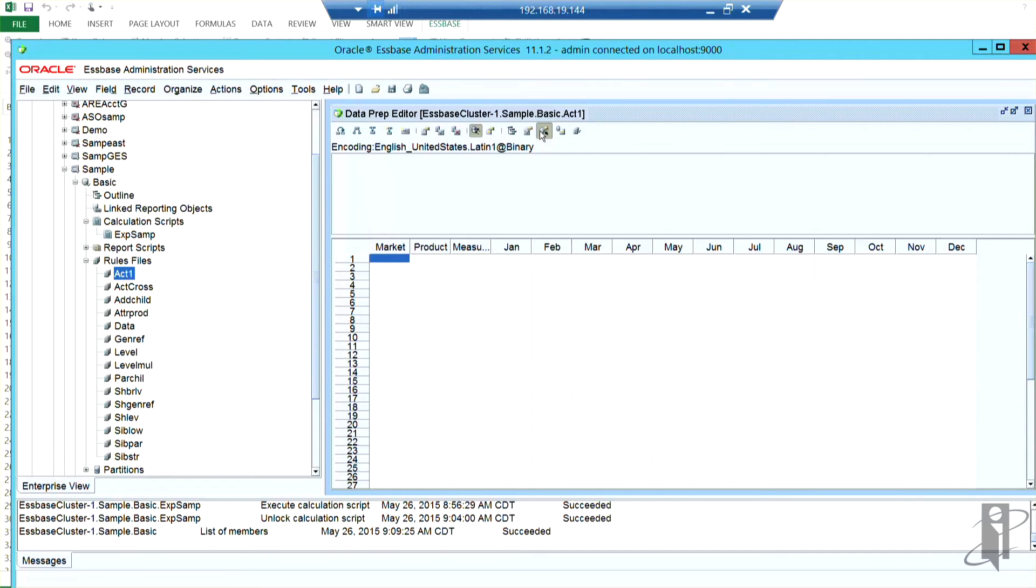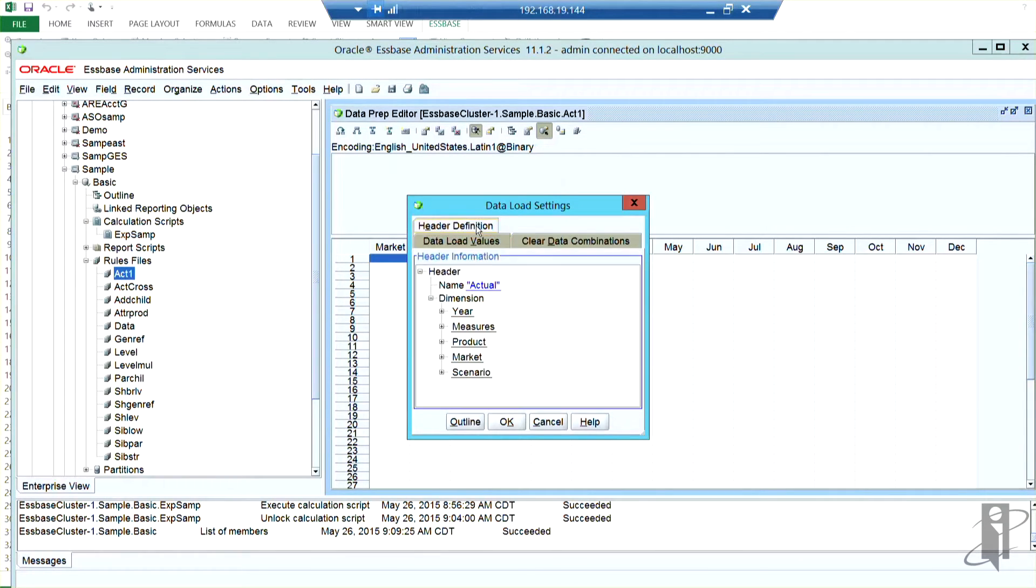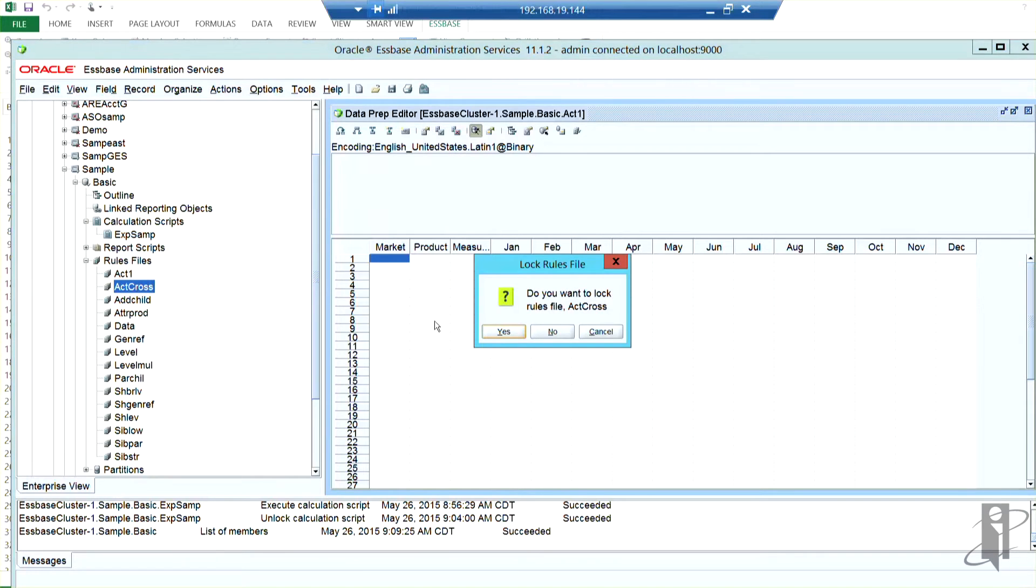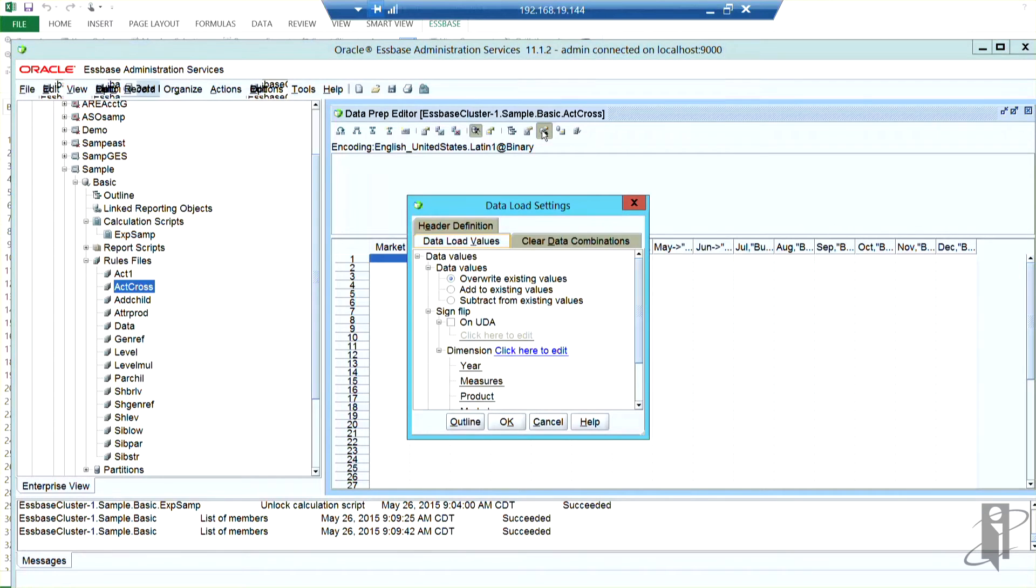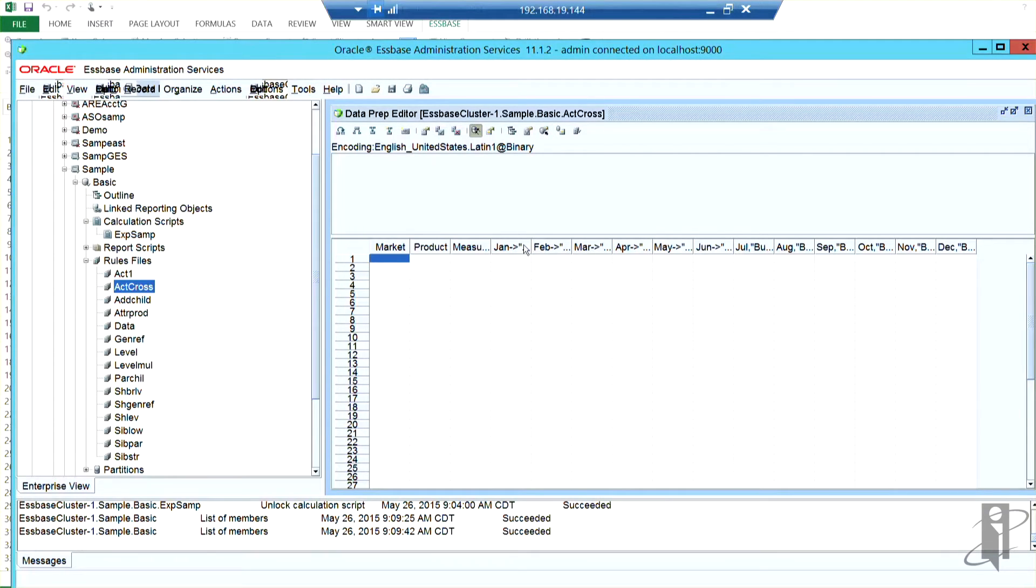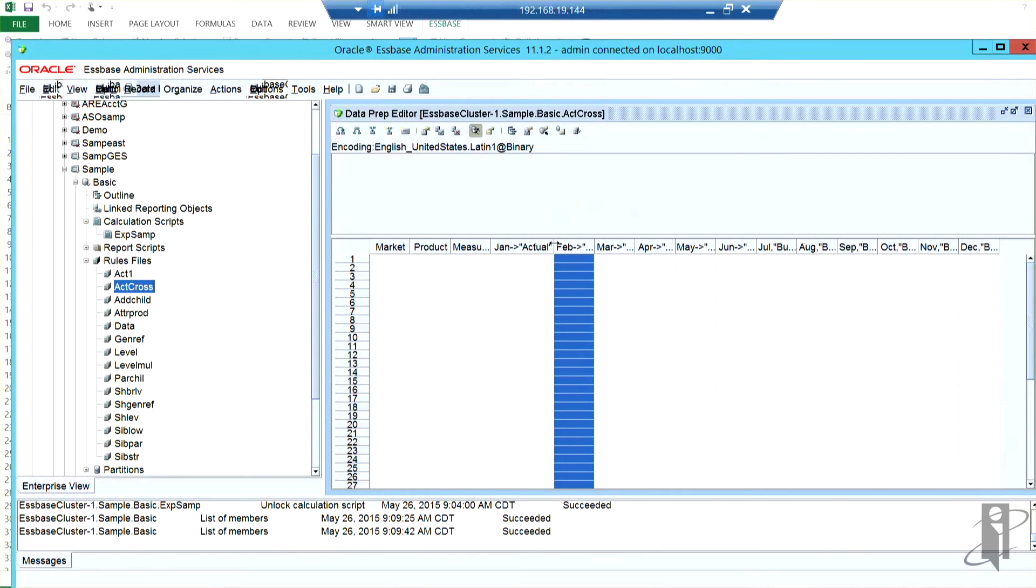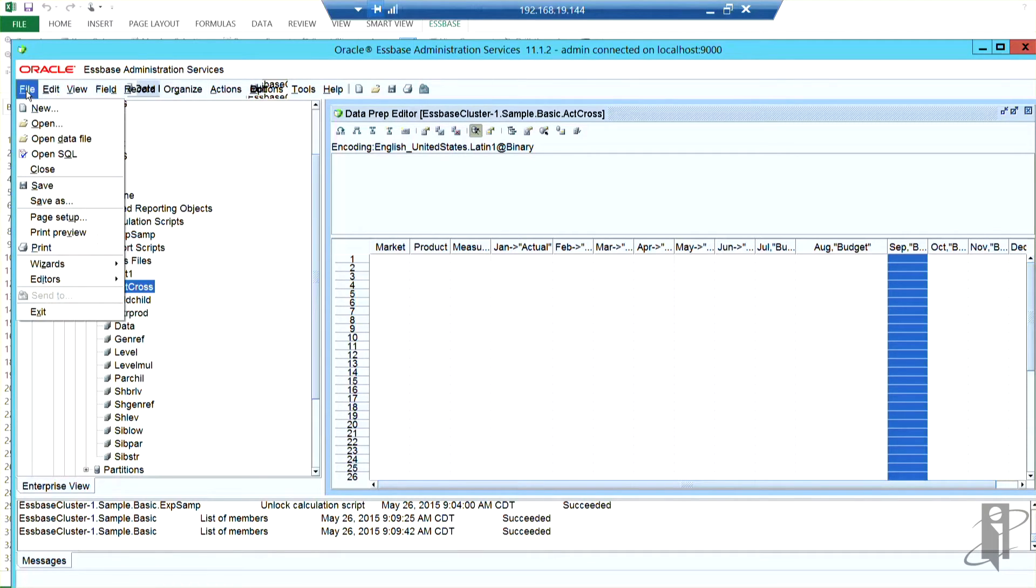in my header definition, everything is loading into actual. I then created this act cross, and in it, in my header, I remove that actual. And you'll notice that I've now made January cross-dimension to actual, and over here, the budget's going into August. So let's go ahead and run this and see what it looks like.